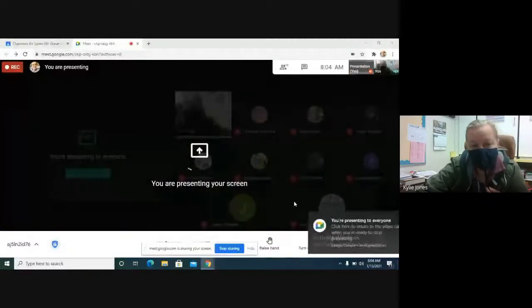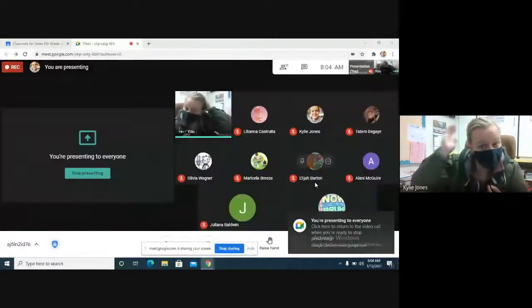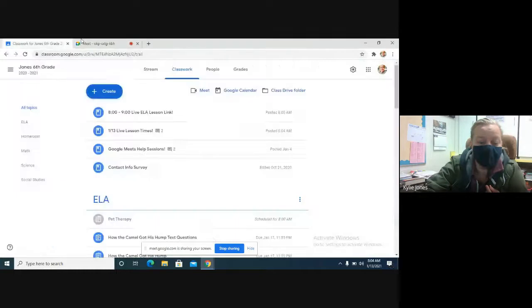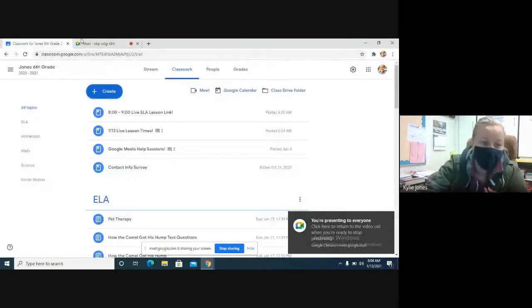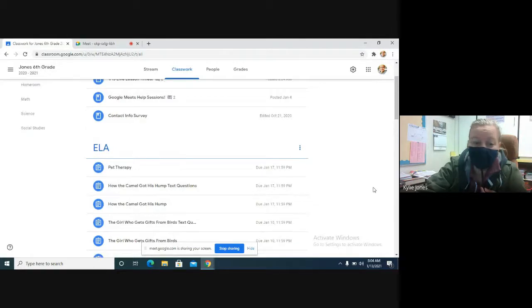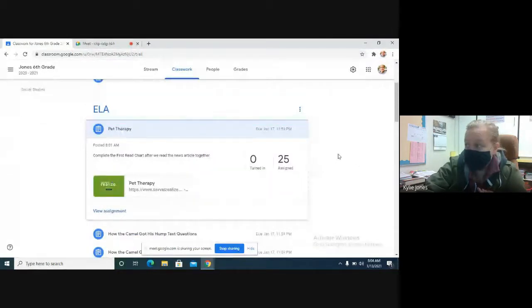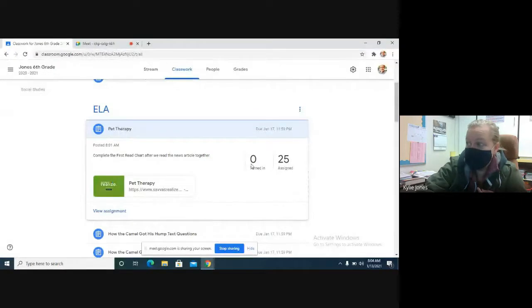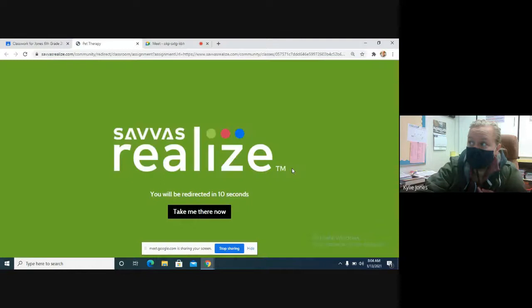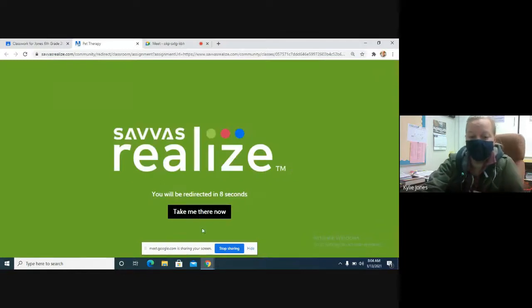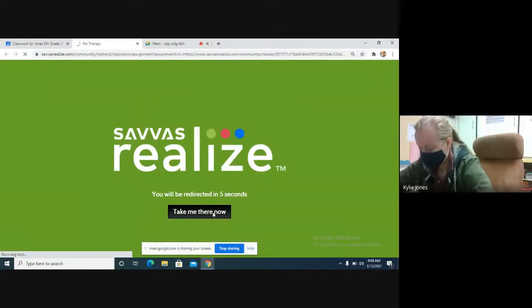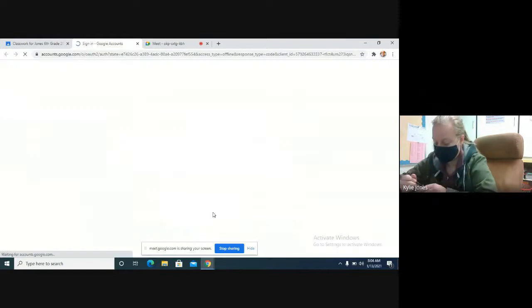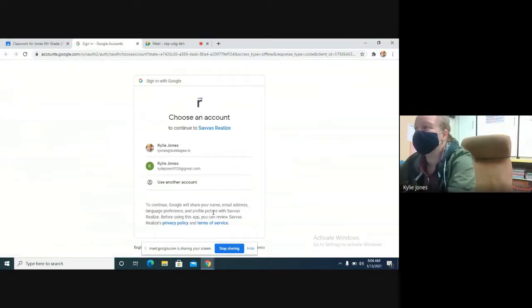All right, so we are going to start a new story today, spend the next two days working with it. I'm pretty sure it posted on Google Classroom already. So if we go over to Google Classroom, it is a new assignment called Pet Therapy. We're going to go ahead and get Pet Therapy opened up. I'll give you guys a few minutes to get logged in. I'm going to go ahead and start a GoGuardian session too, so if you need to chat with me on there, feel free.